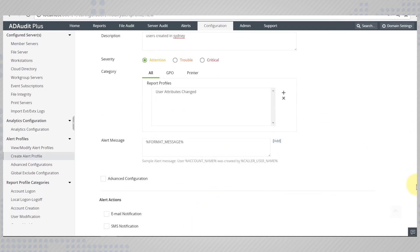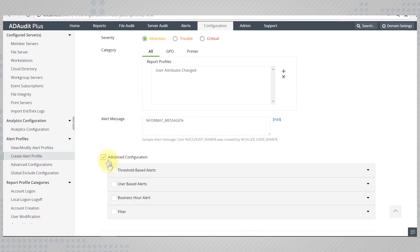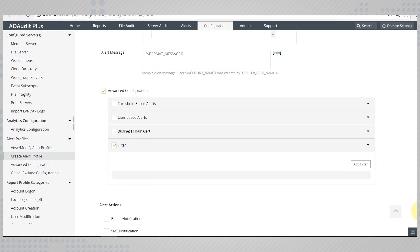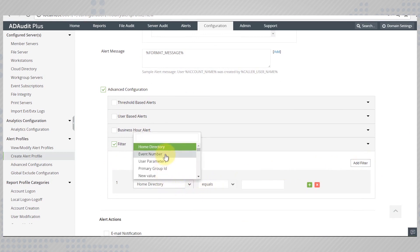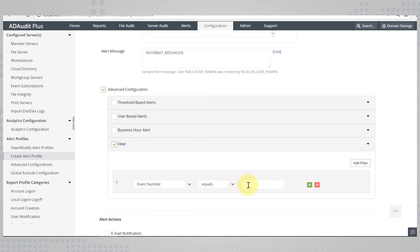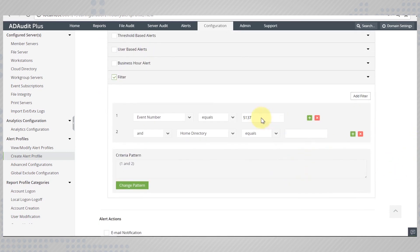To make a search more granular, let's add some filters. User creation is all we are concerned about, so select event number 5137. This is the event ID generated when a directory services object is created in Active Directory.